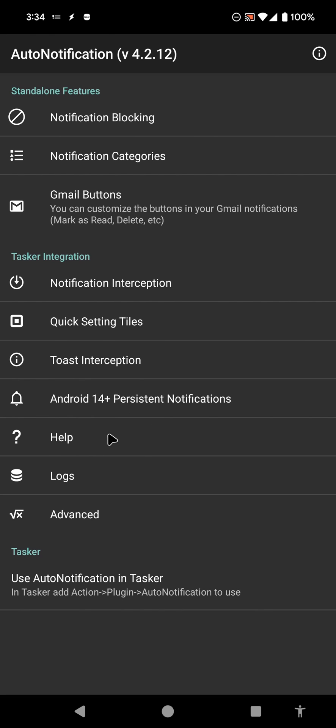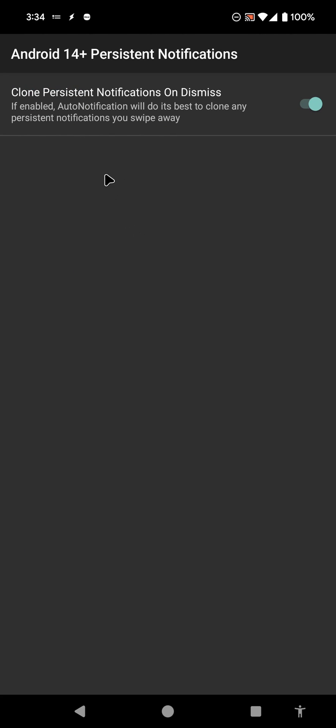There's a new feature in Auto Notification, which is Android 14 Plus Persistent Notifications. What this does is it clones any persistent notifications that you as a user swipe away.